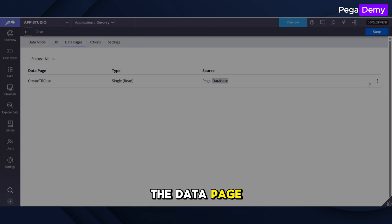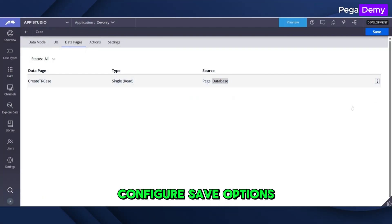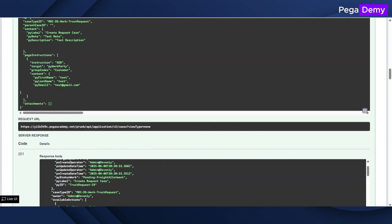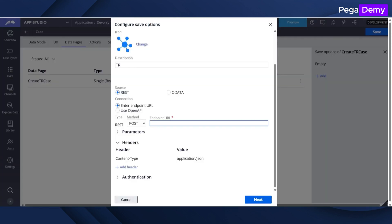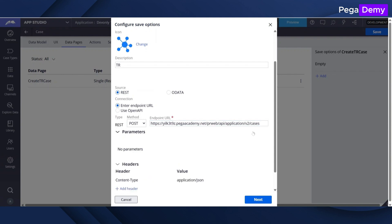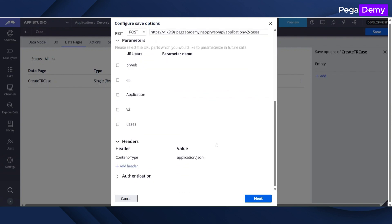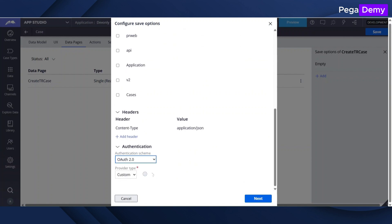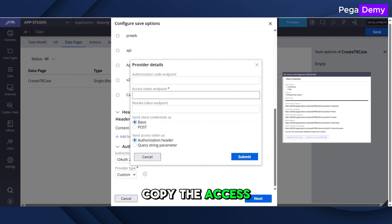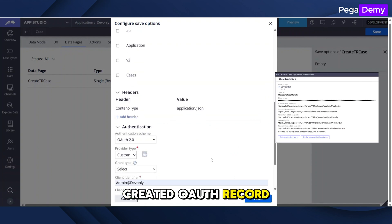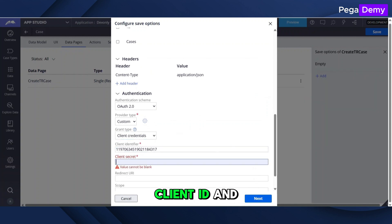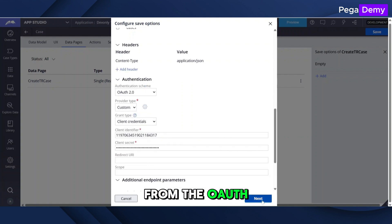Go to AppStudio and open the data page, then click on Configure Save Options. Copy the access endpoint token from your previously created OAuth record. Also, enter the client ID and secret from the downloaded credentials from the OAuth record.